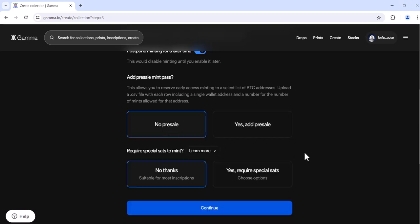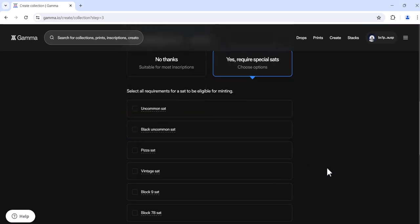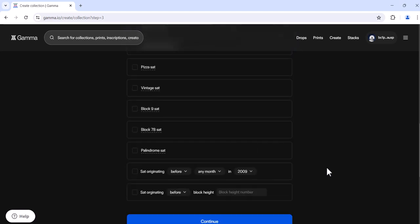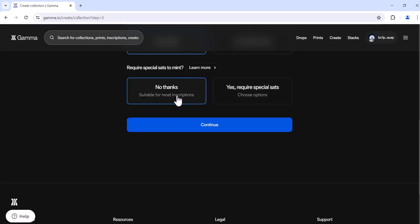If you'd like your collectors to use a particular special sat for your mint, you can click yes, require special sats. Here you can select from a vast array of special sats off the list and continue. If you do this, it will mean that in order to mint from your collection, the collector will need to bring their own special sat according to the one that you selected. If this doesn't pertain to your mint, you can click no thanks, and your collectors can use any sat that they have to mint your collection.